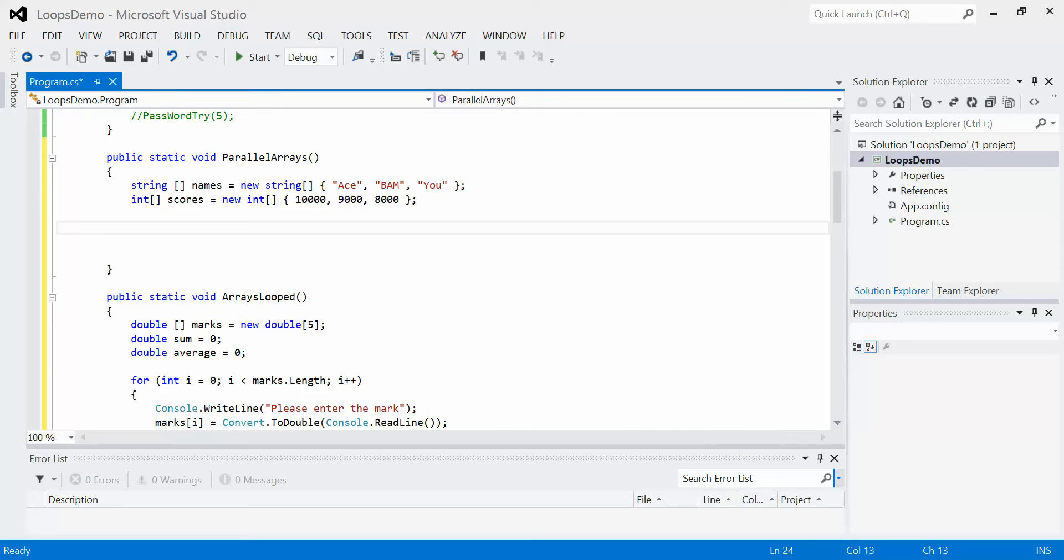So for example, I might have a top 10 scoreboard, or in this case a top 3 scoreboard, and in that scoreboard I may want to display all the scores on the screen. So here you see I have two arrays, one called names, one called scores.